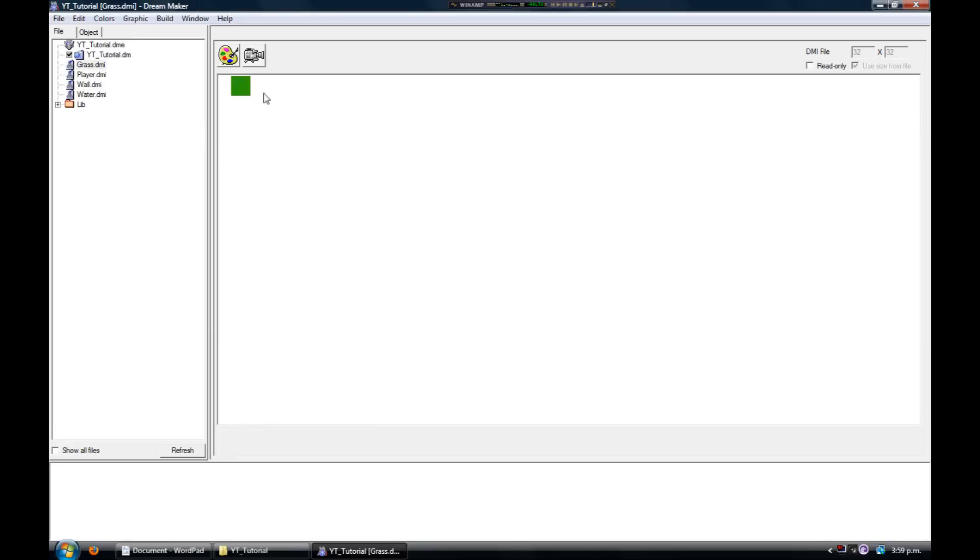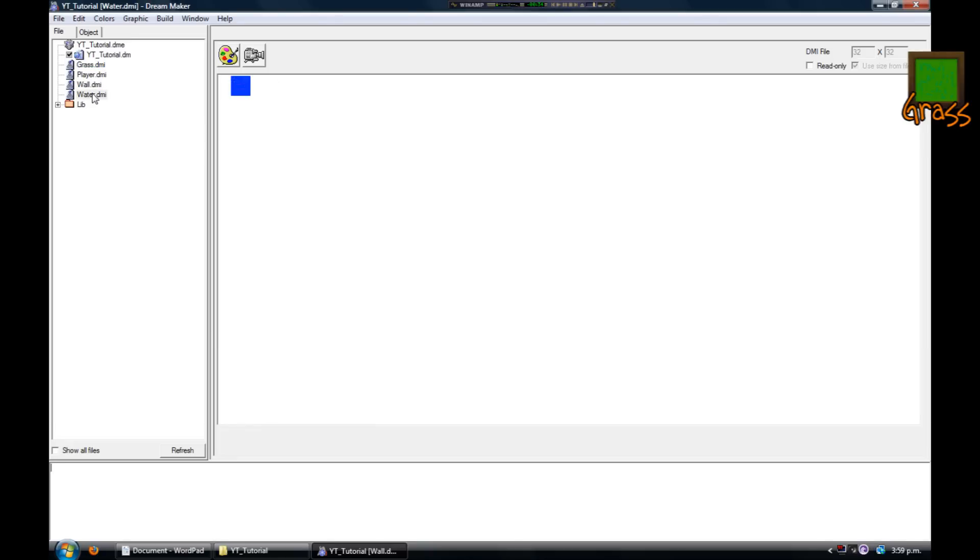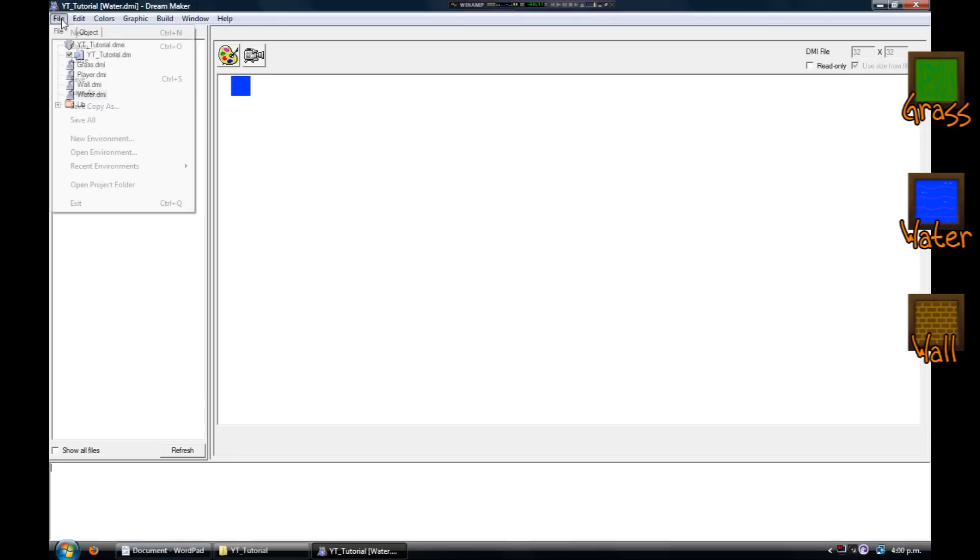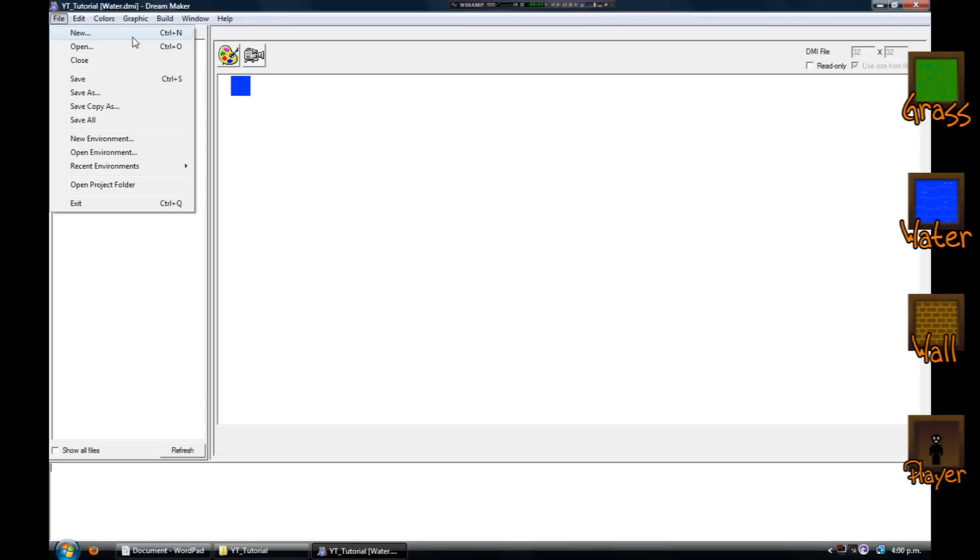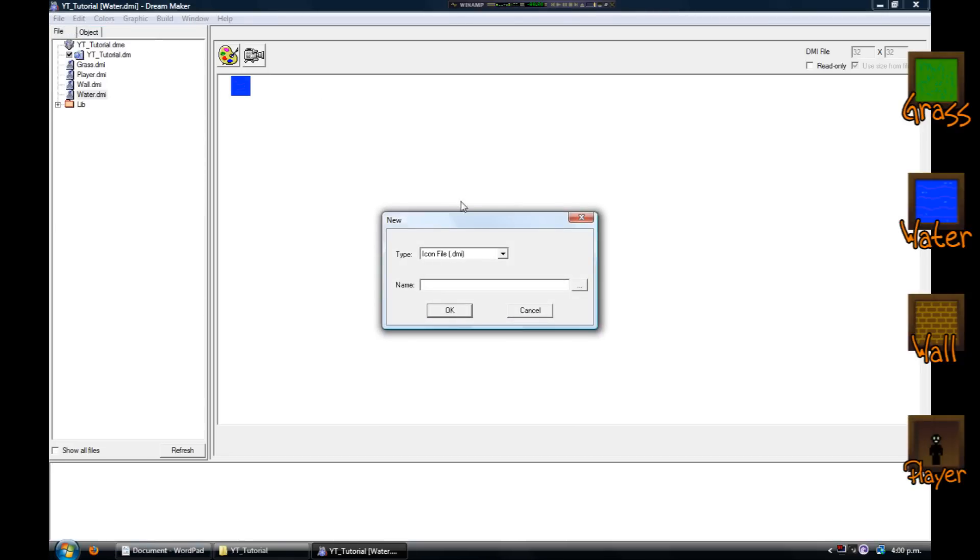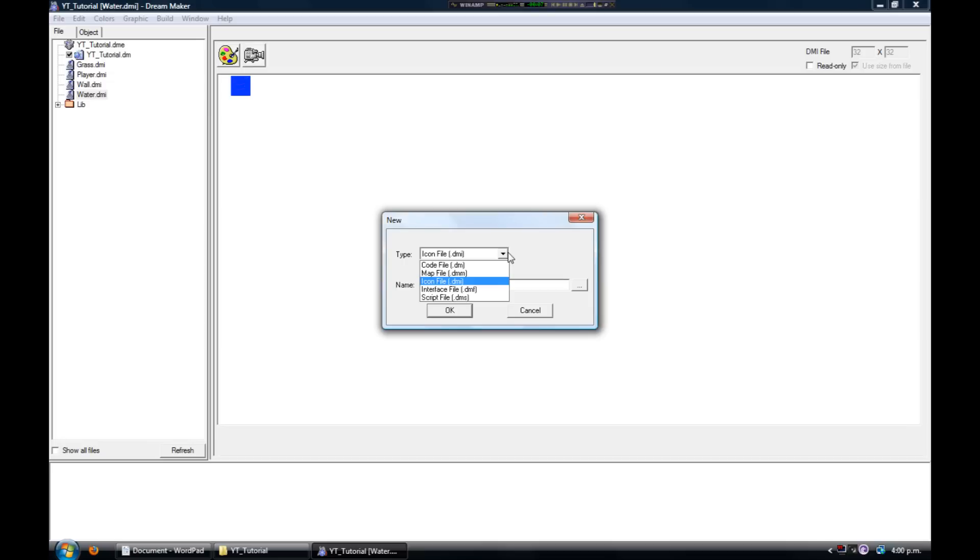Once you've done the grass, you'll want to make three more icons: water, a wall, and you'll also want to make an icon for your player. Now we have all the graphics we're going to need for the map.